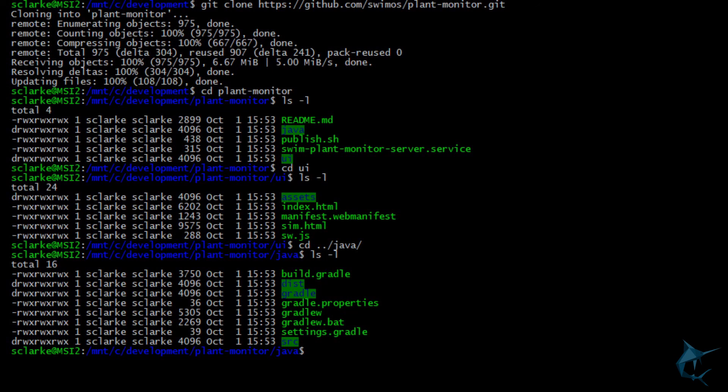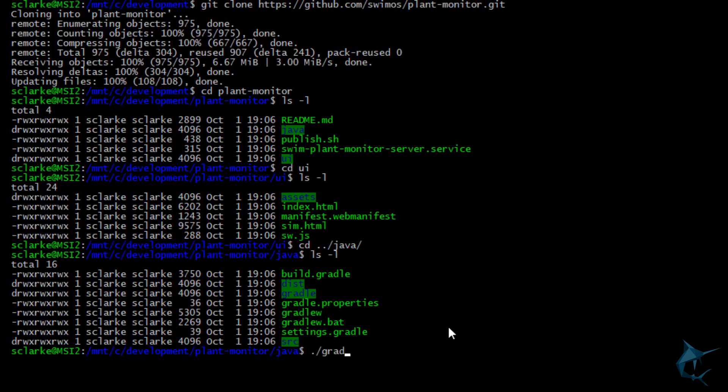To simplify things, we use the Gradle wrapper to ensure that Gradle is set up and runs correctly. To run the application, simply type ./gradlew run.